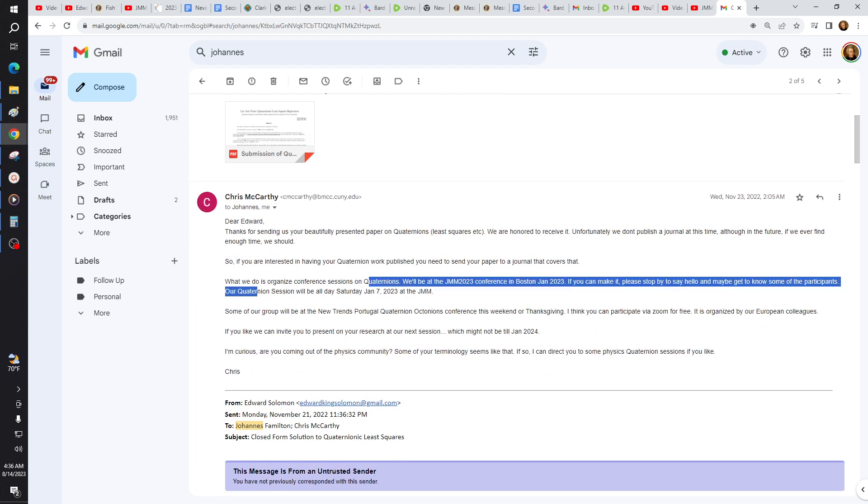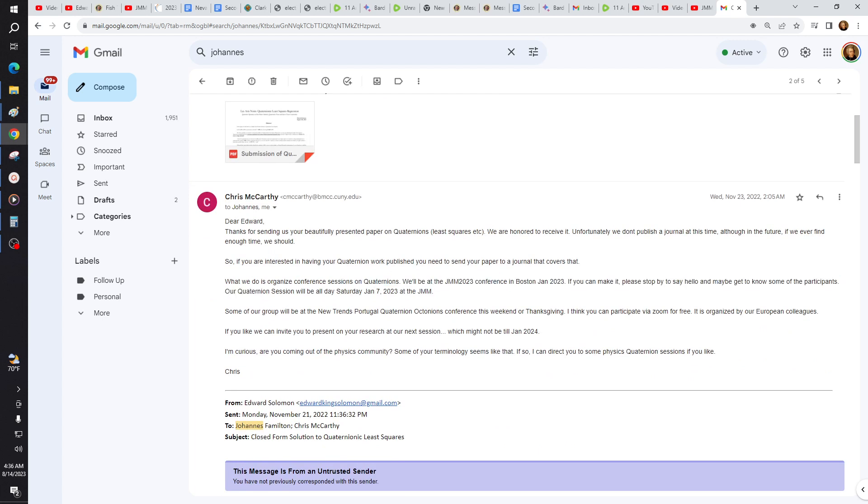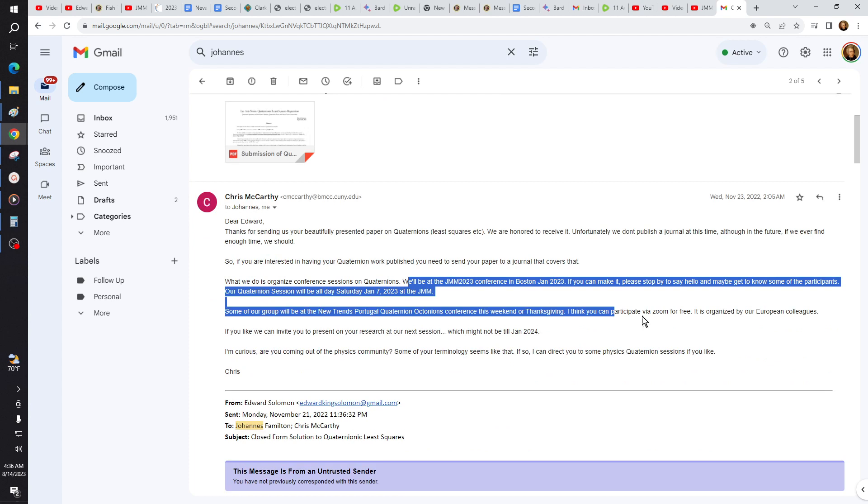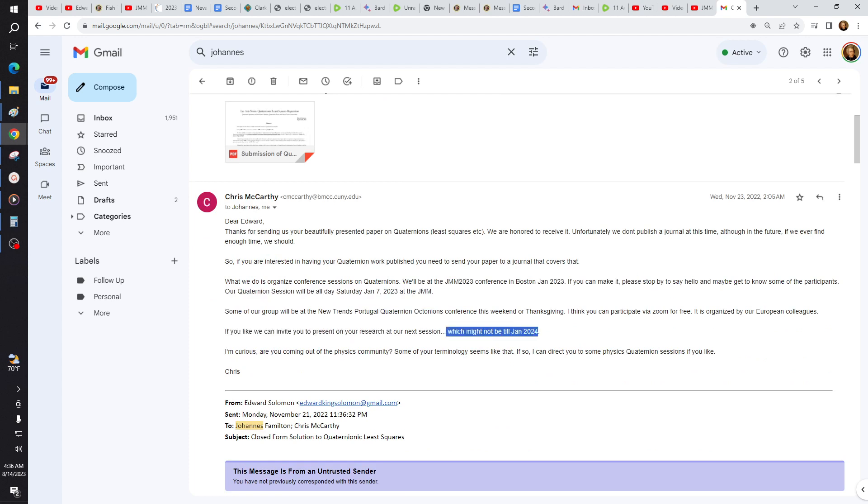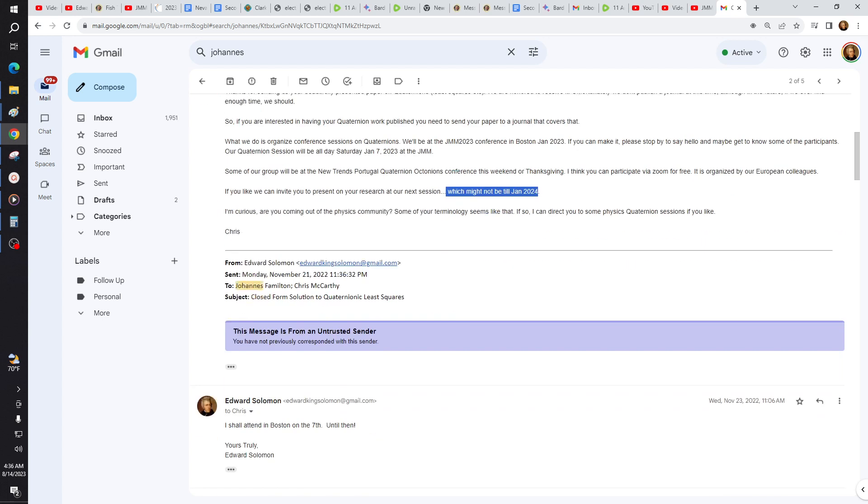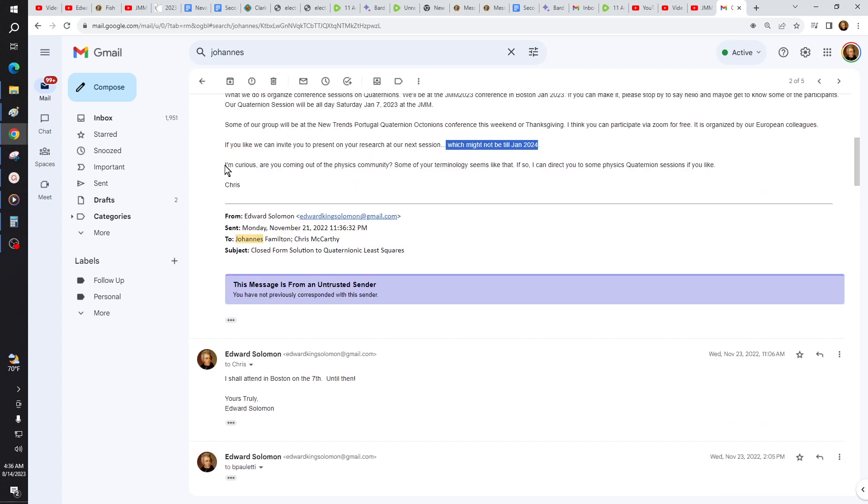What we do is organize sessions. Please pass, say hello, some participants. I wasn't initially invited to speak, but I was invited there. We can invite you to present on your research in our next session, which might not be until January 2024. But thankfully, a few people didn't show up in 2023, so I actually got to speak, okay?